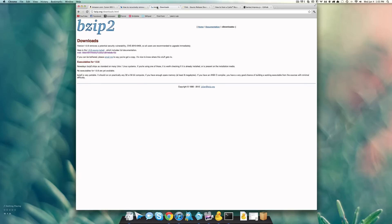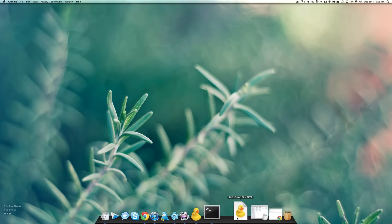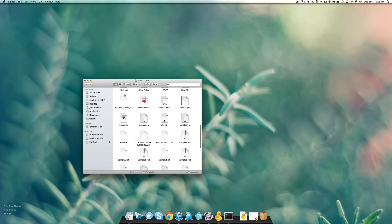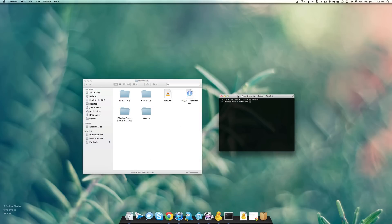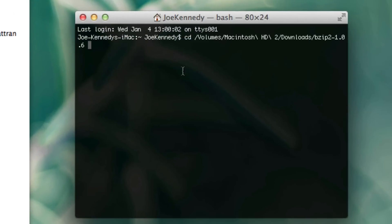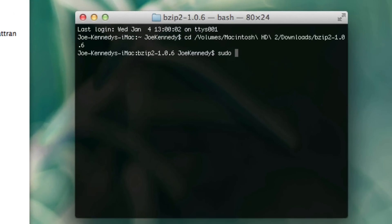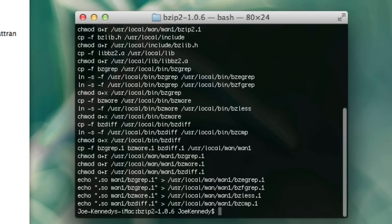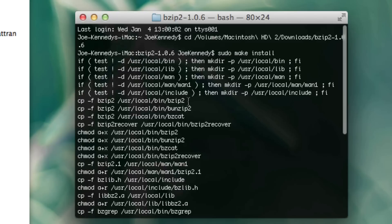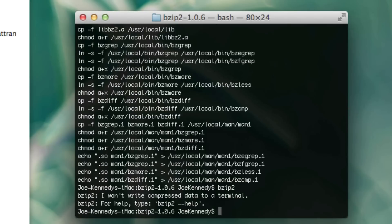Next thing we're going to be installing is bzip2. What bzip2 is — it's pretty much a compressor that Cydia reads in your repo, and you need it if you're going to make one. So what we want to do is click the tarball link, it downloads. Here is the bzip2 folder. Do cd space and drag your downloads folder in there. What you want to do now is sudo make install. And that was easy — it just installed bzip. So now if we do bzip2, it's going to say 'for help, type bzip2 --help.' That just lets you know the command is successfully installed.